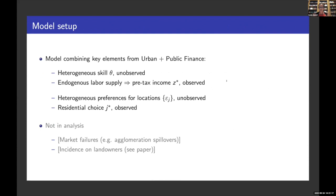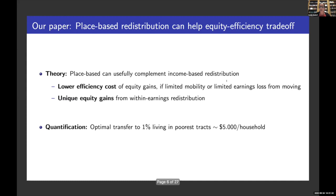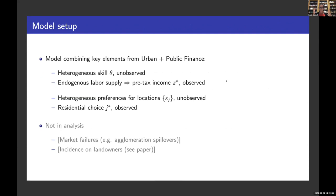The conceptual framework has elements from both an urban model and a public finance model. Households are heterogeneous in their skill theta, but crucially that skill is not observed by the planner. Households choose how much effort to exert and therefore what income they get. That income is observed and can be taxed, leading to labor supply distortions. Households are also heterogeneous in their preferences for location, which are not observed but lead to residential choices that are observed and can be taxed.